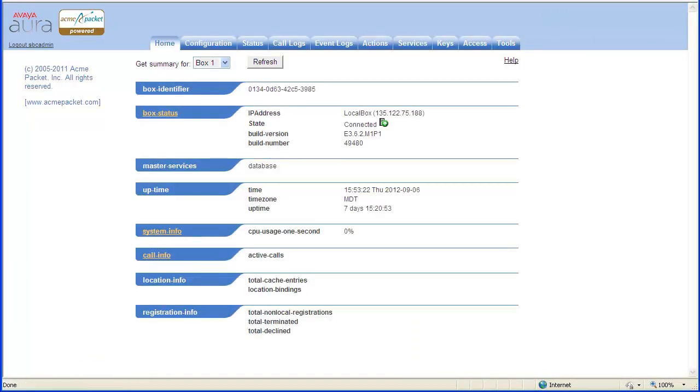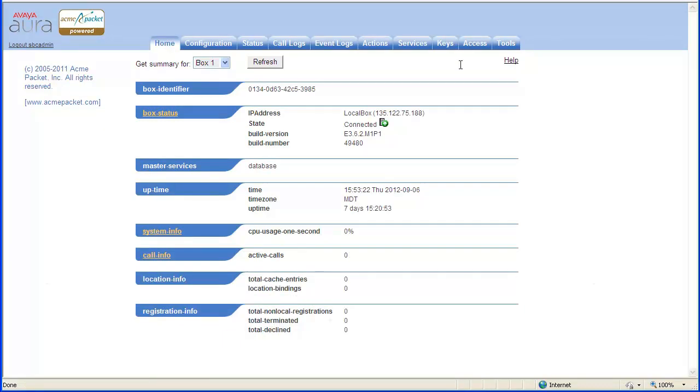After authenticating to the Avaya Aura Session Border Controller web interface, select the Configuration tab.